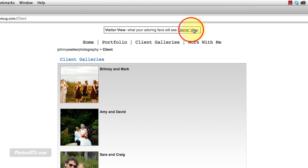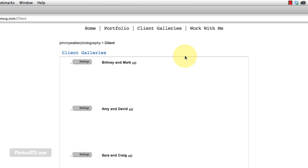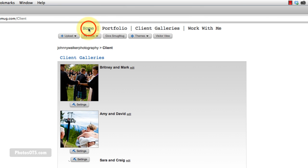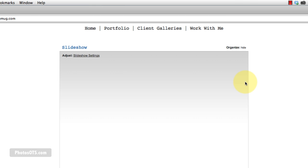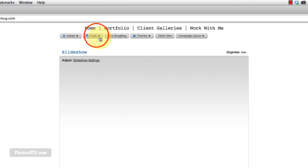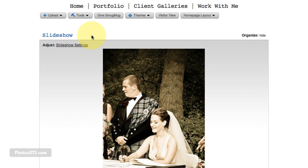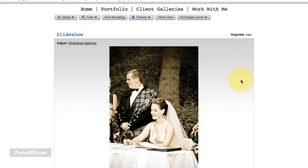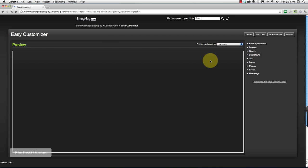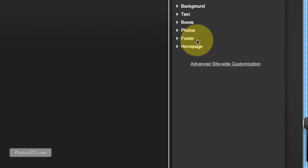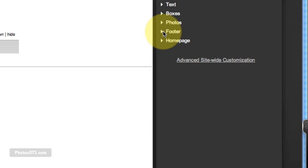Alright, so let's get to that. So I want to go into Owner View and go back to our home page. And the first thing we're going to do is fix our footer. So we're going to go into the Easy Customizer, and we're going to go over to Footer.